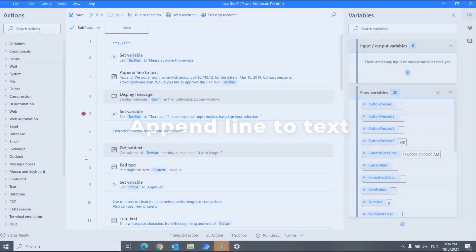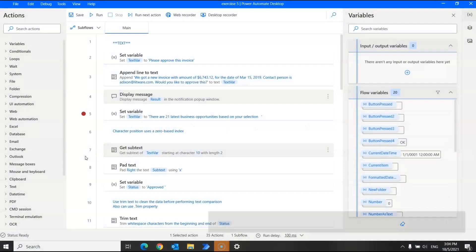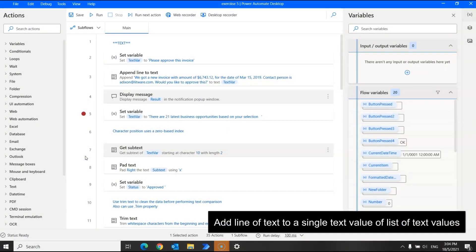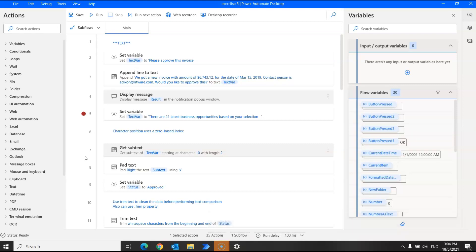Firstly, we have the append line to text action. This is to add a line of text to a single text value or list of text values. This action stores the resulting text as a new text variable.